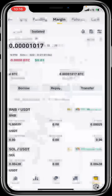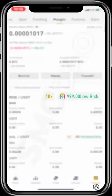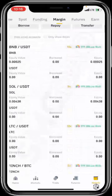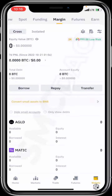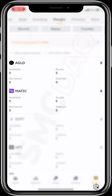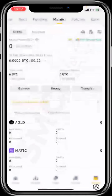If you choose isolated, you can borrow up to 10x — you can see how many x's you can get beside each pair. In isolated, you can only borrow and use funds on a particular pair. For example, with BNB/USDT you can borrow 10x from Binance and use it to trade just BNB/USDT, unlike cross where you can borrow a thousand and place trades on AGLD, MARGE, and others.